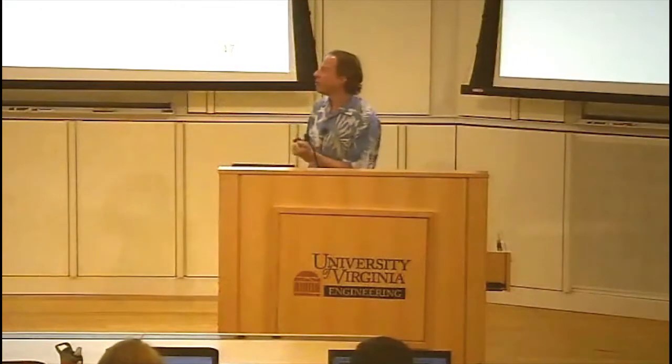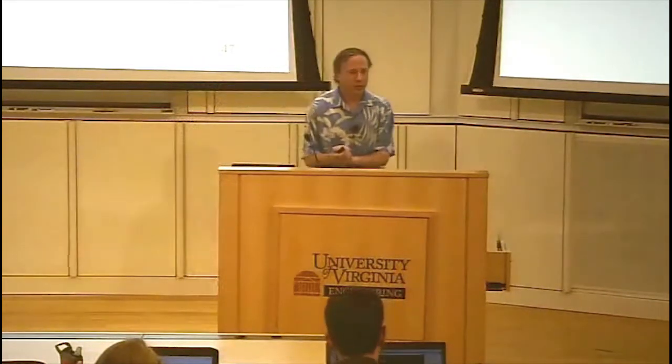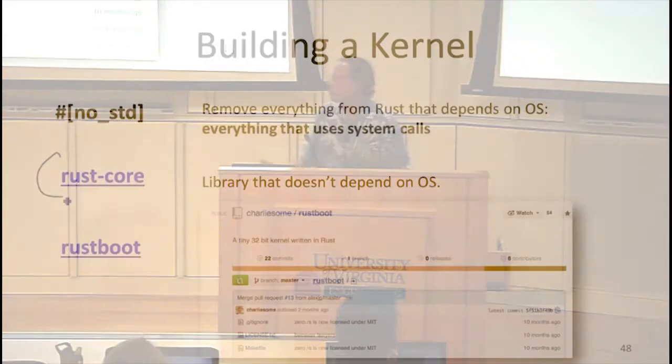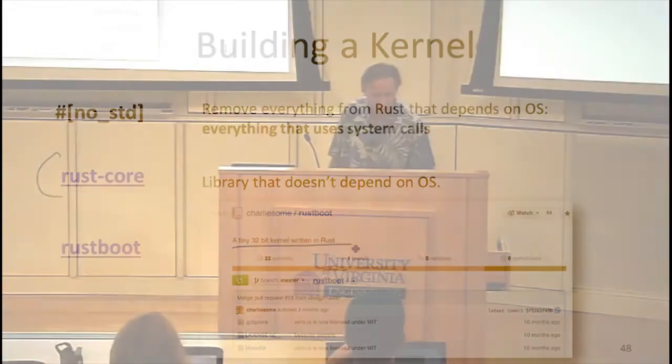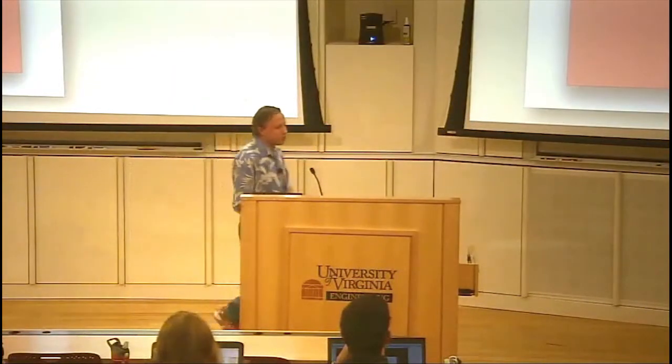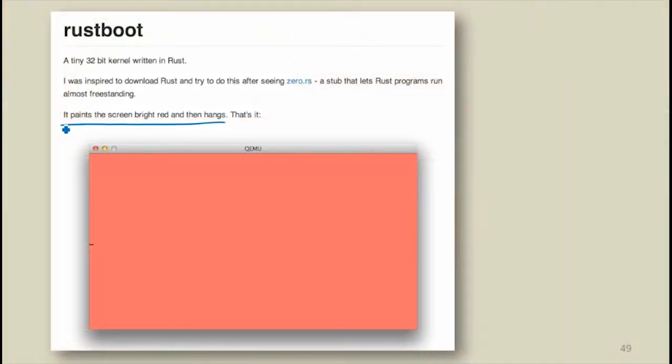Even things that seem simple and not OS-dependent — like file libraries obviously depend on an OS, but anything doing printing or using any machine resource depends on an operating system. The good news is Rust Core defines useful things like the option type. Rust Boot was the first kernel built in Rust — a tiny 32-bit kernel released less than a year ago. It was a major achievement: you could boot it, it would print a bright red screen, and then hang.